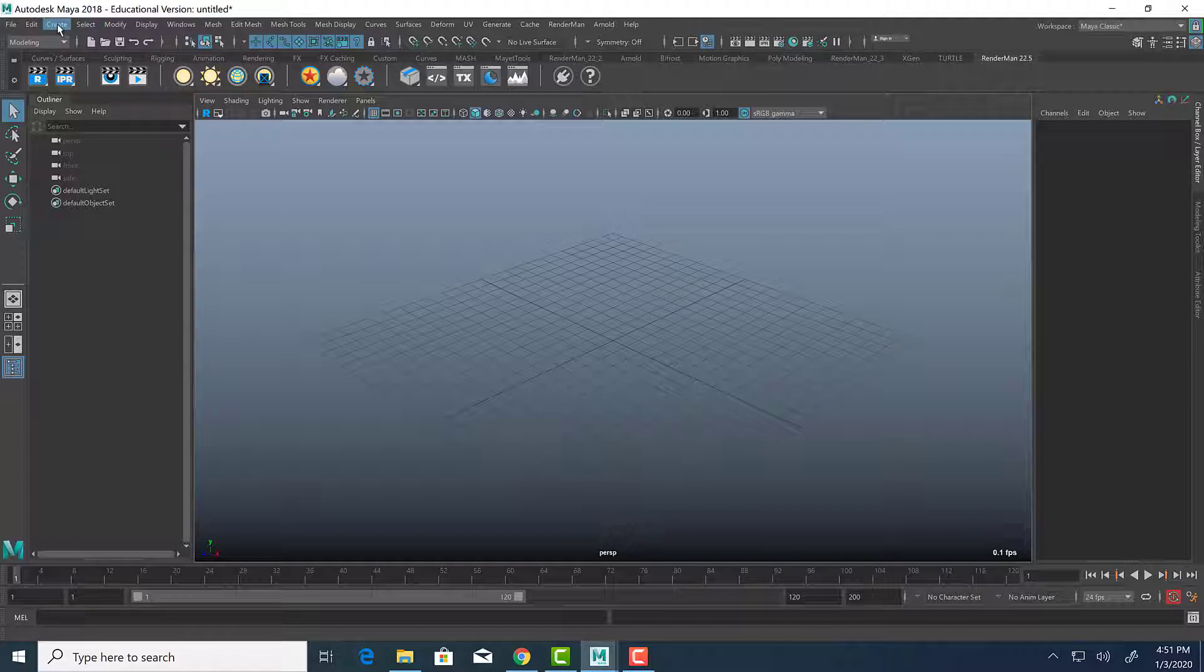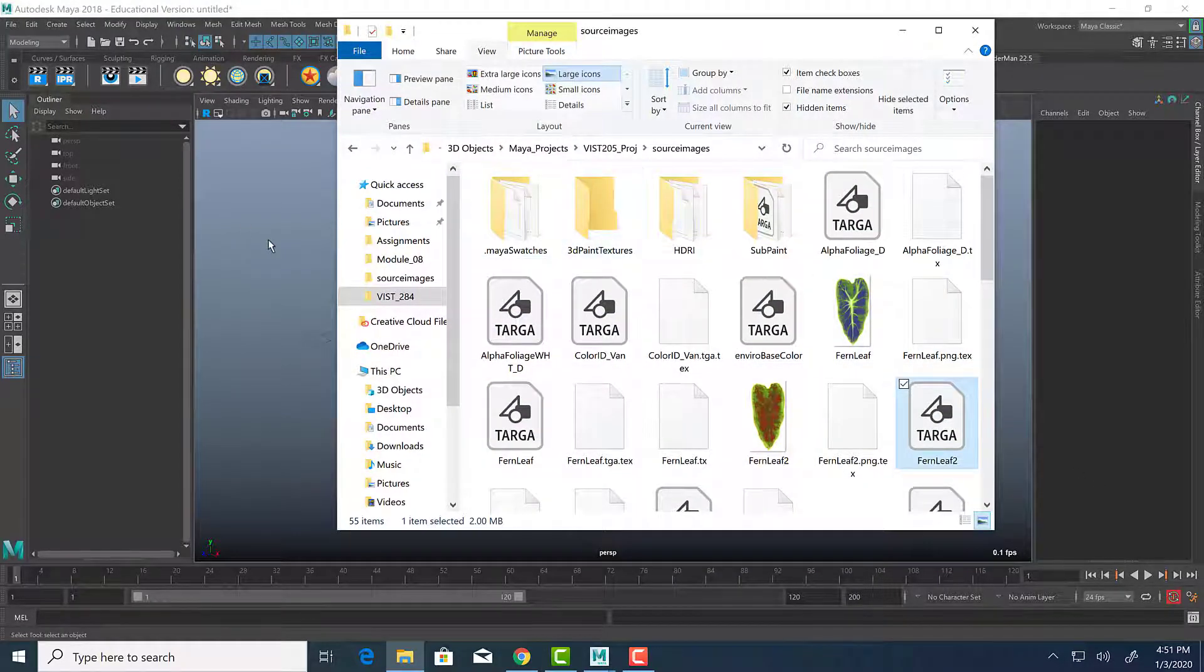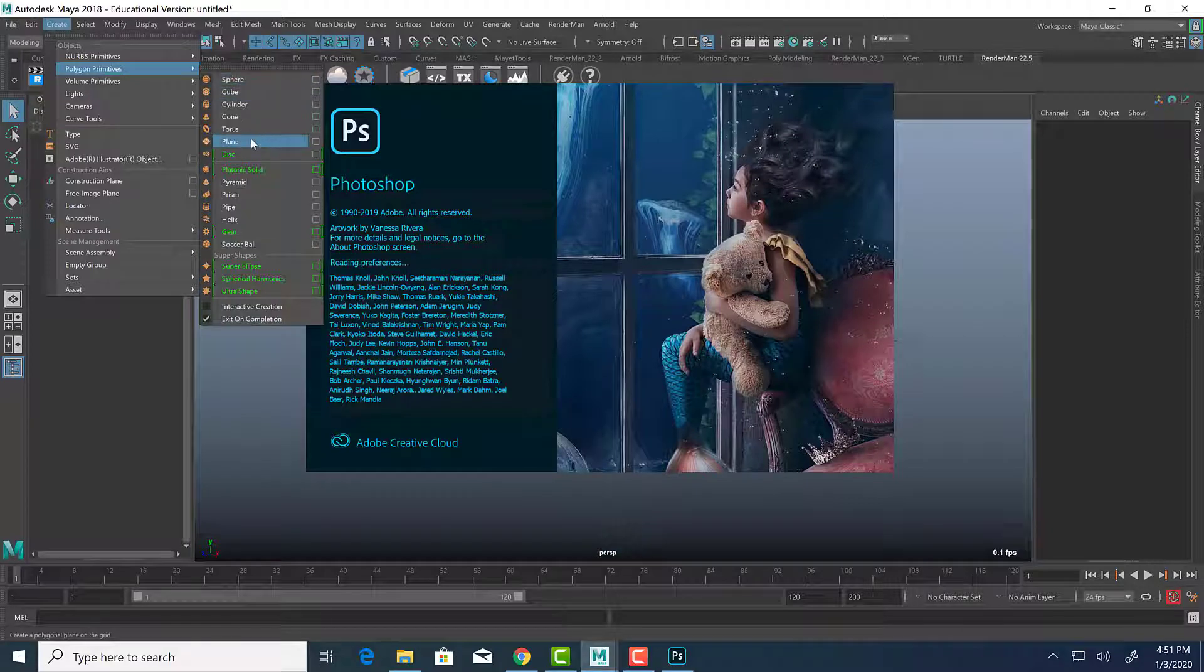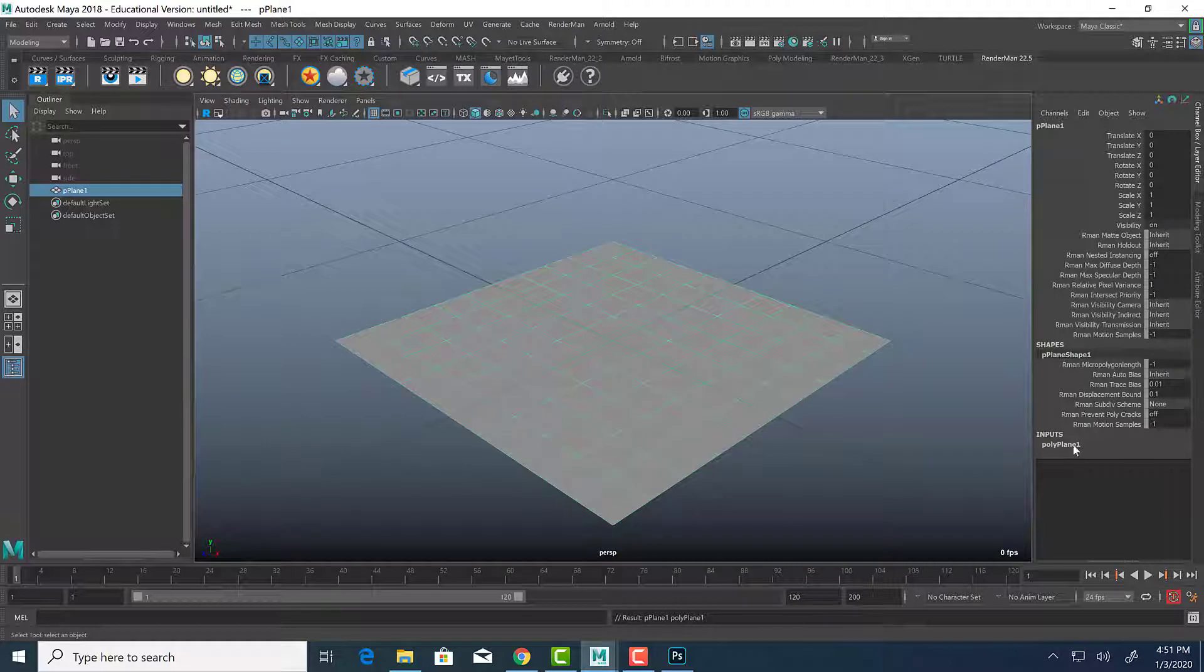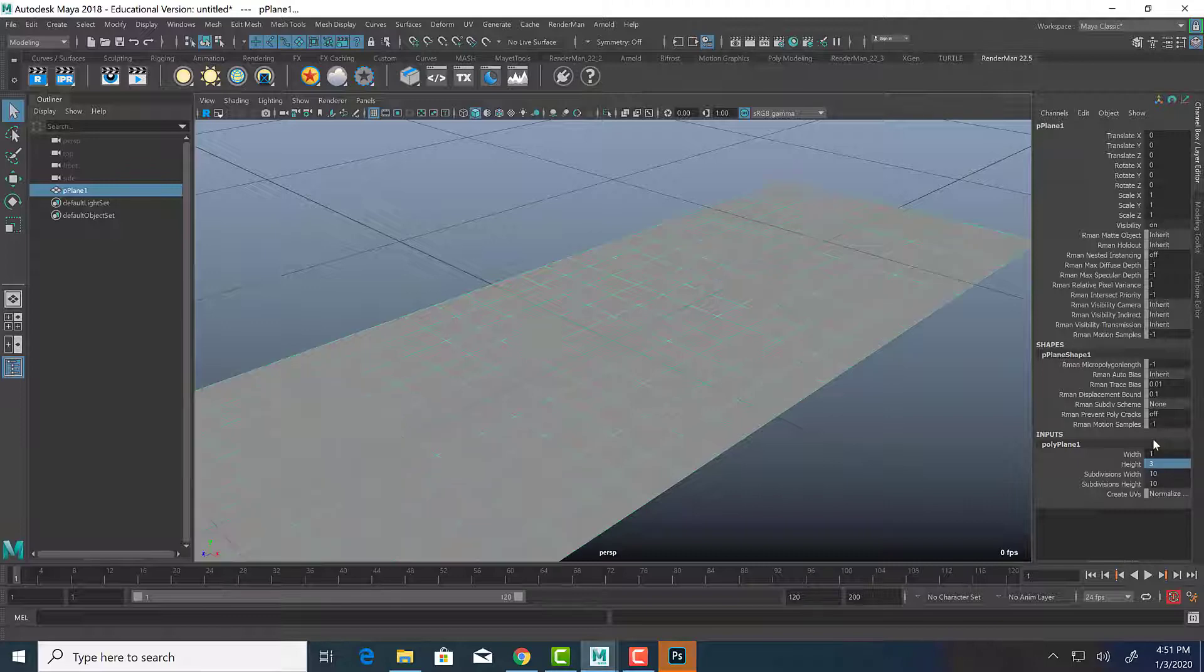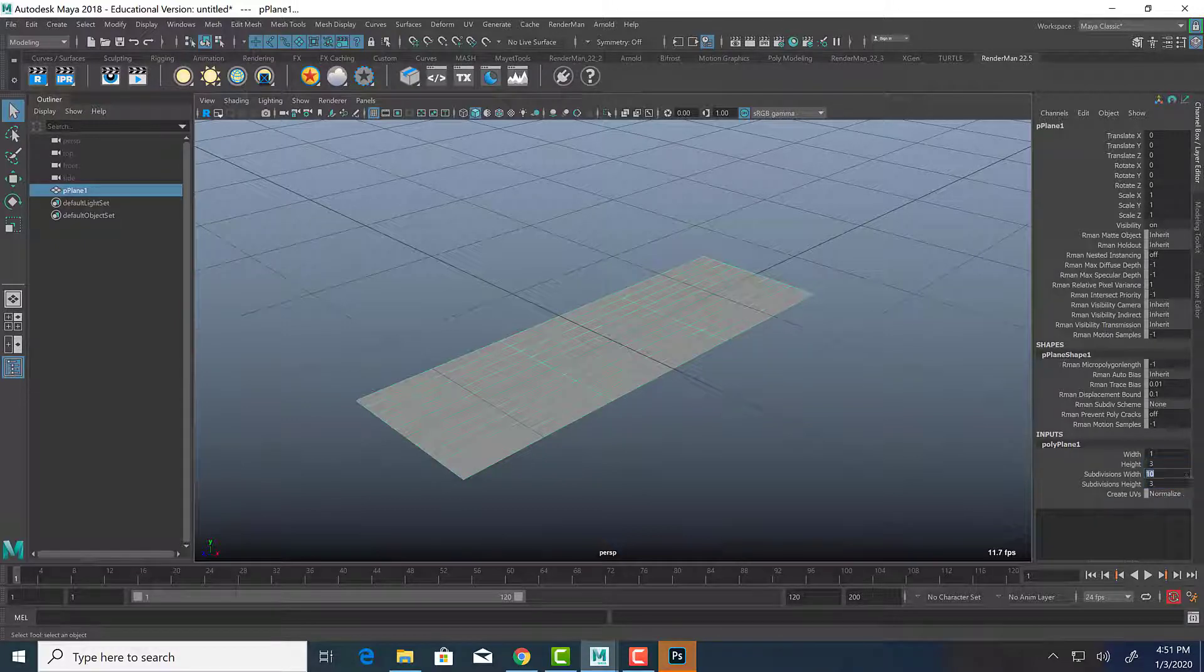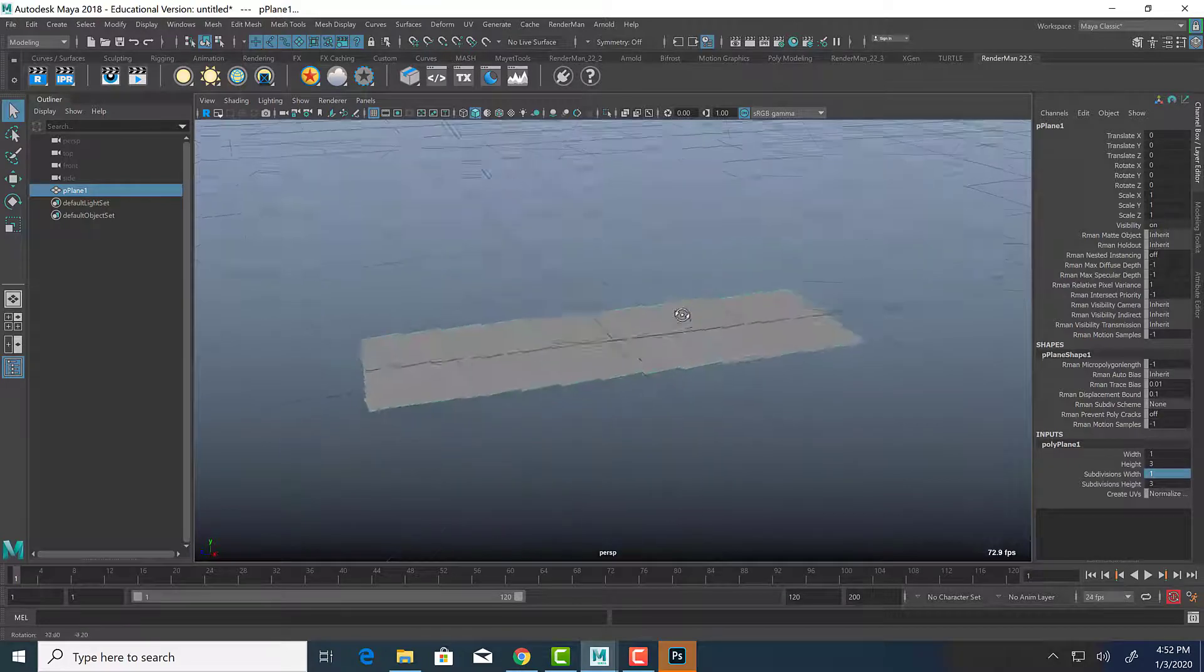The first thing that I am going to do is create a polygon plane. We're just going to create a simple polygon plane. I'm going to hit F to zoom in to the selected plane. I'm going to go over here to my inputs, and I'm going to change the subdivision width and height. So let's make the height 3. And so let's make subdivisions 3 of the height, and the width is going to be 1.